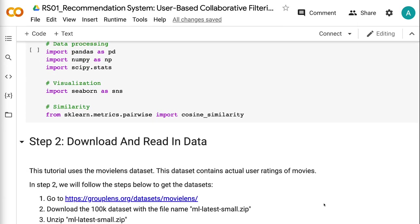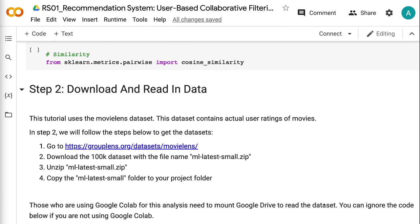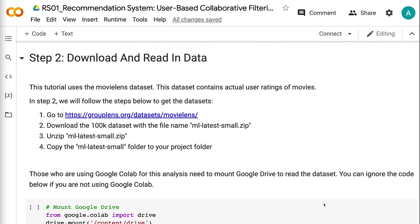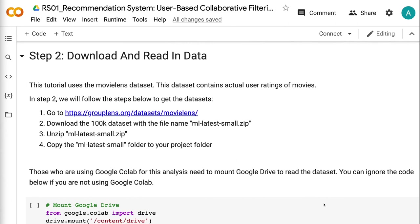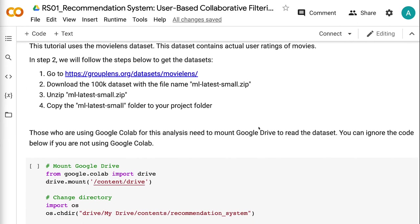This tutorial uses the MovieLens dataset, which contains actual user ratings of movies. In step 2, we will follow the steps below to get the datasets: go to grouplens.org/datasets/movielens, download the 100k dataset with the file name ml-latest-small.zip, unzip ml-latest-small.zip, and copy the ml-latest-small folder to your project folder.